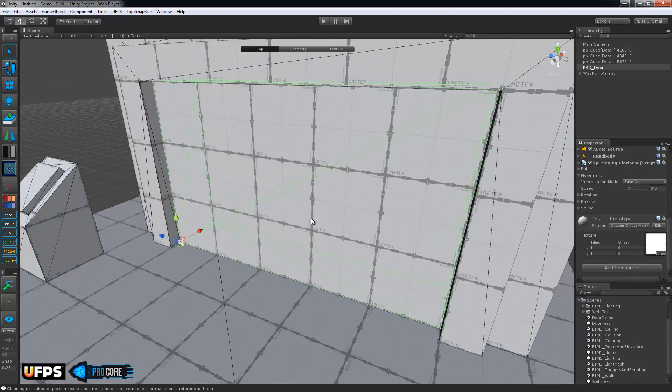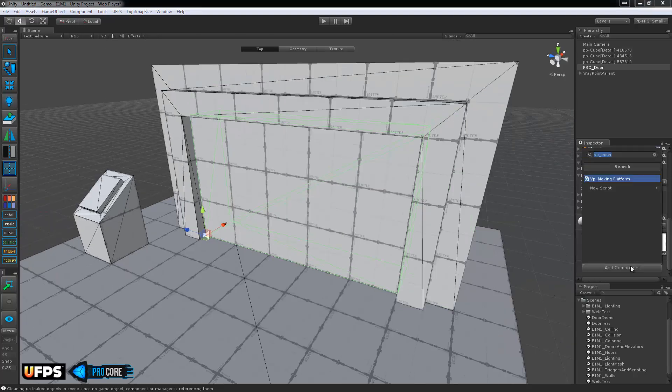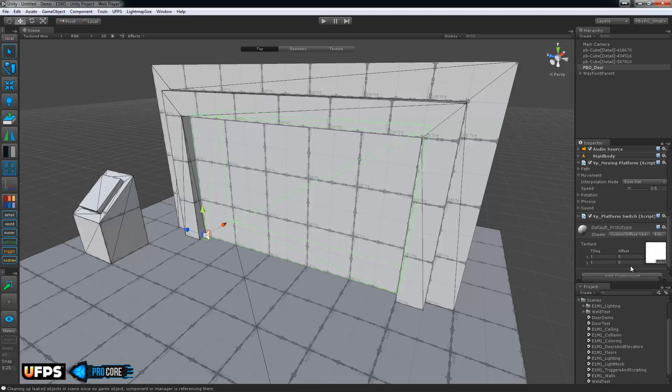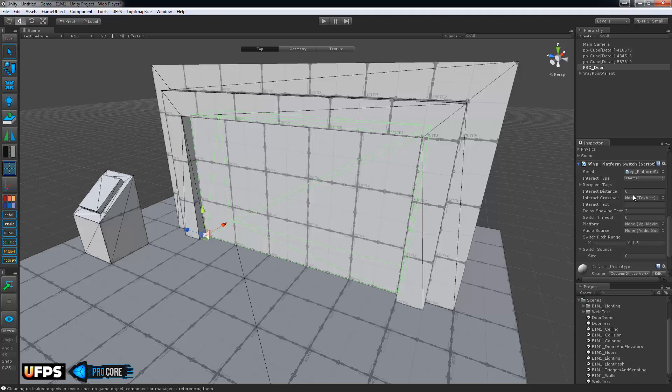So to do that, select the door and then scroll down, click add component again. And we want to do a VP_platform switch. And once again that should come up pretty quickly while you're searching for it. Add that on and then we have a couple things to edit on that. First of all, the interact distance. I like to have it about 2 for 2 meters. So the player can activate the door from a bit of a distance if they're running at it quite quickly. That way they don't slam into it, hit E, wait for it to open while they're fragged from behind or something like that. Set that to whatever distance works for your particular game.